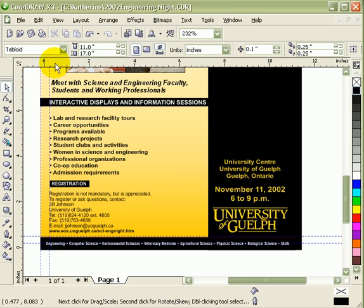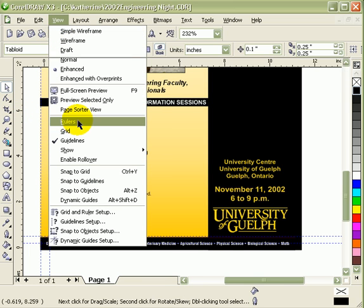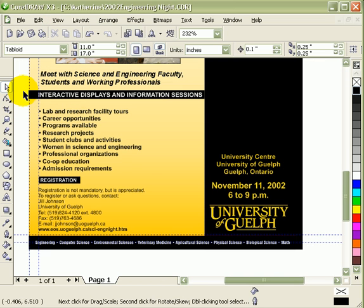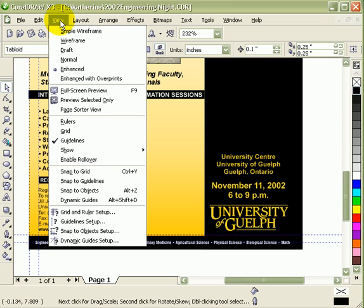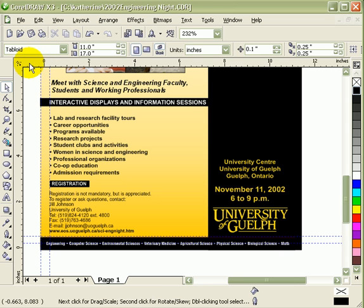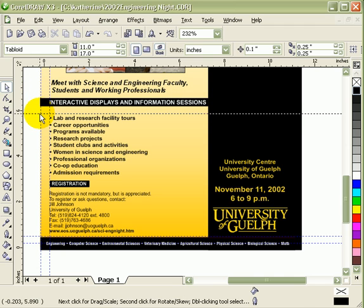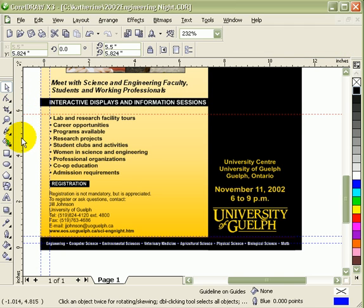Just in case your rulers are not visible, you have to click on View and then Rulers. If you want to create guidelines, you have to make the rulers visible first. Then click in the center of the ruler and drag. If you want a vertical guideline, click here and then drag.